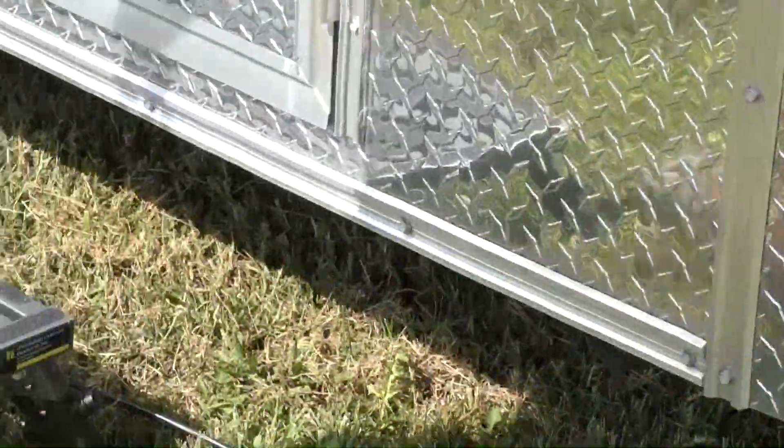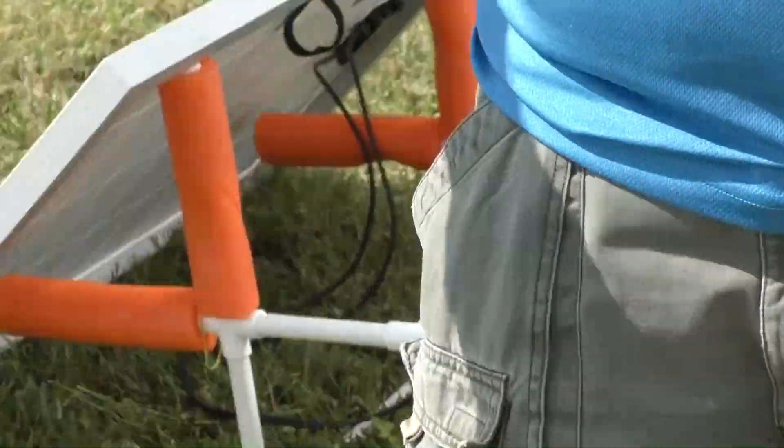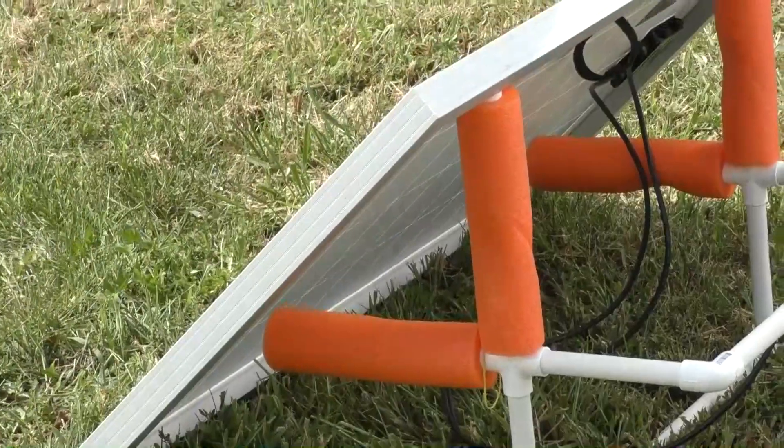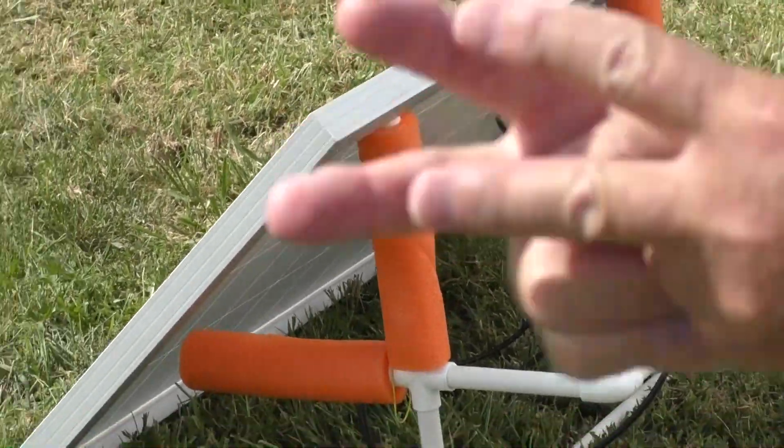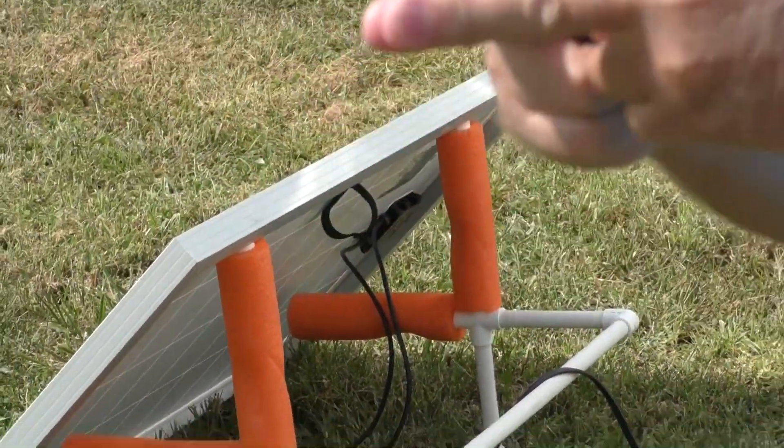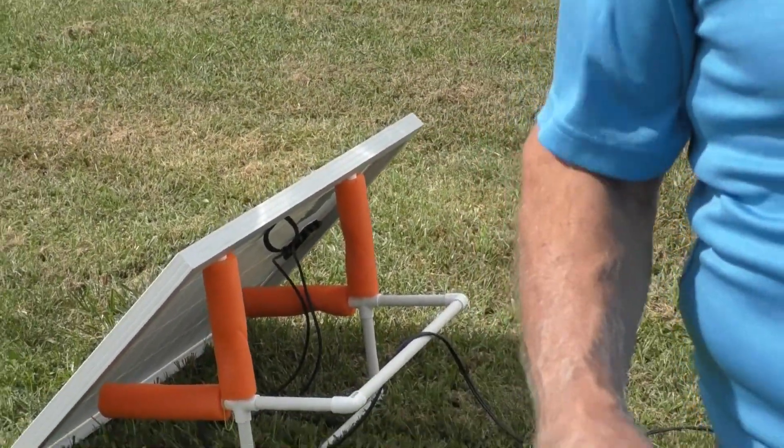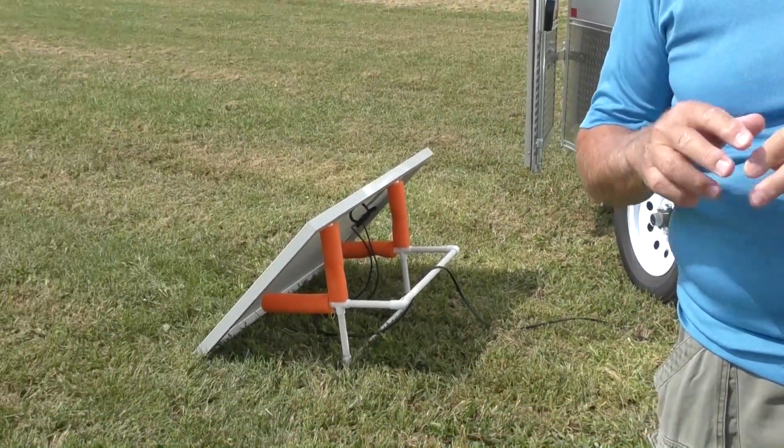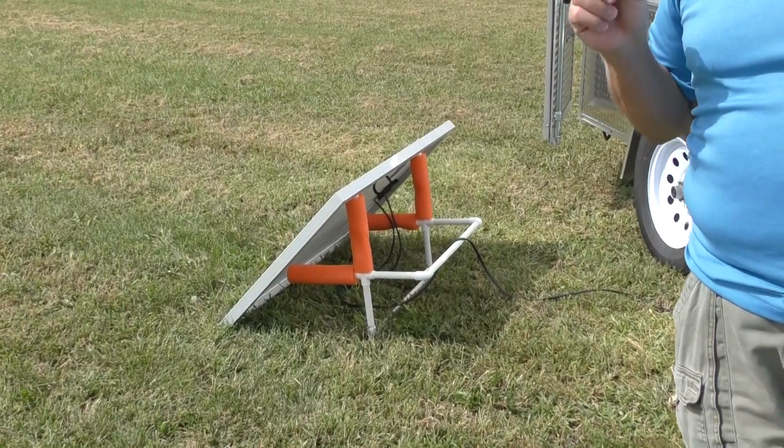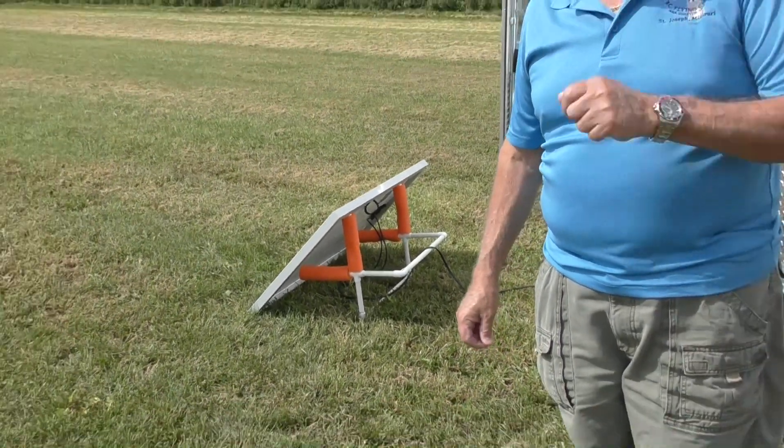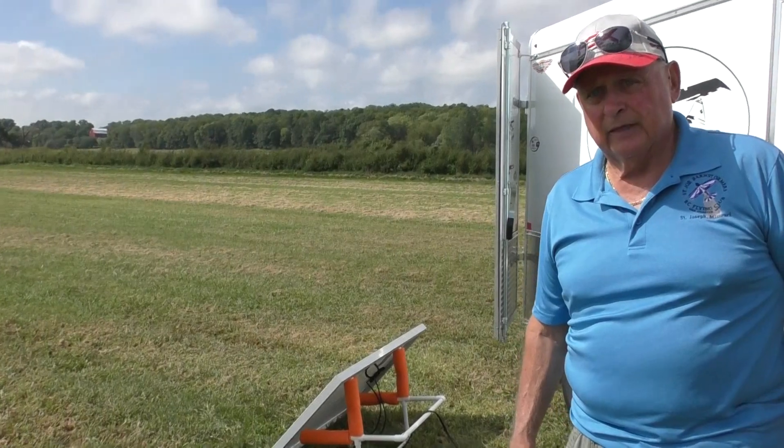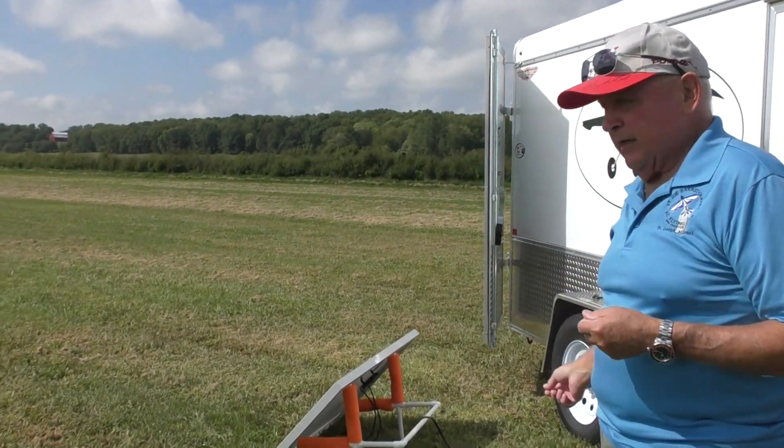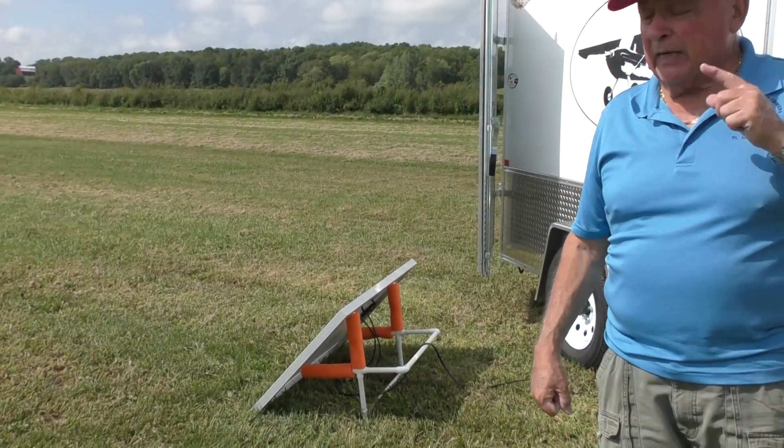So now what we have—there's an auxiliary panel fastened to the one up above. It basically just wires in like this. That one wires into the cable that comes down from up above, so it all goes in and consequently doubles the amperage to the battery.